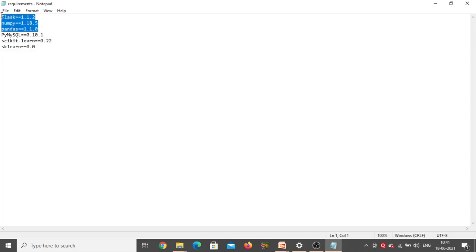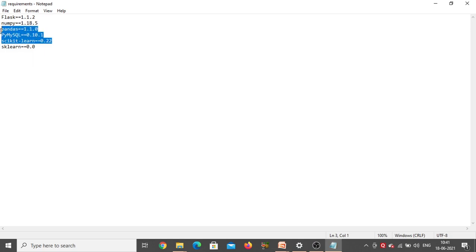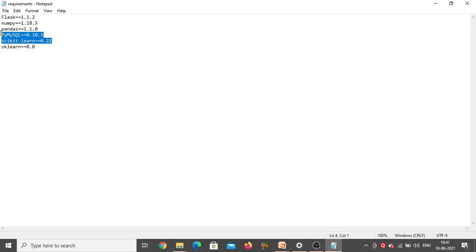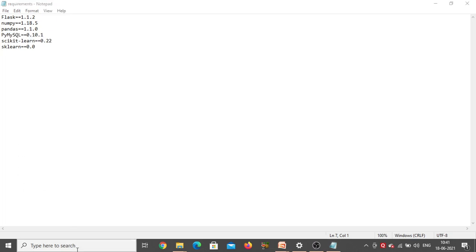You can install any version for Flask, NumPy, and Pandas, but for PyMySQL and scikit-learn you need to install this particular version only, because with other versions there is a chance of getting errors. So now let's look at how to install them.